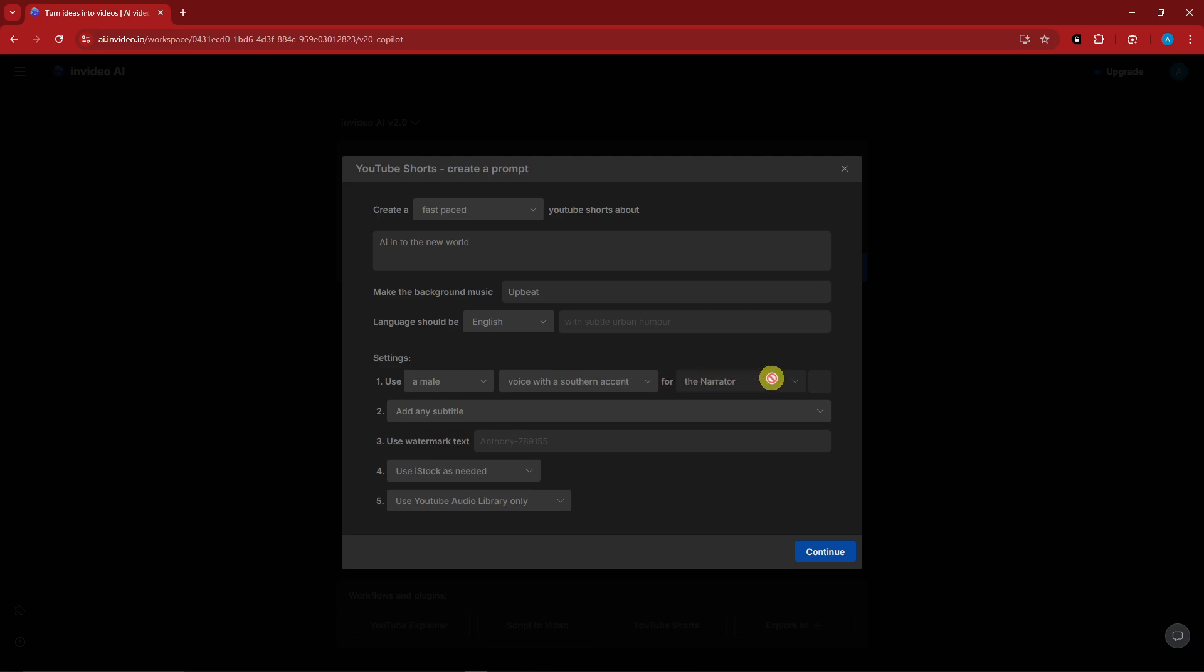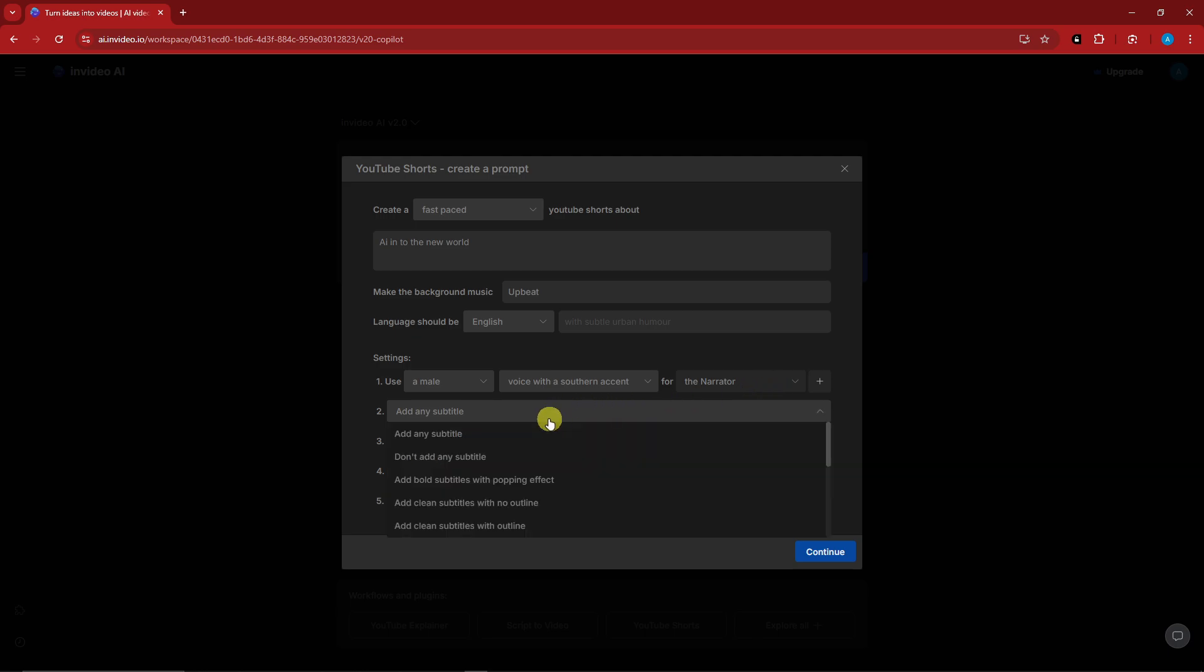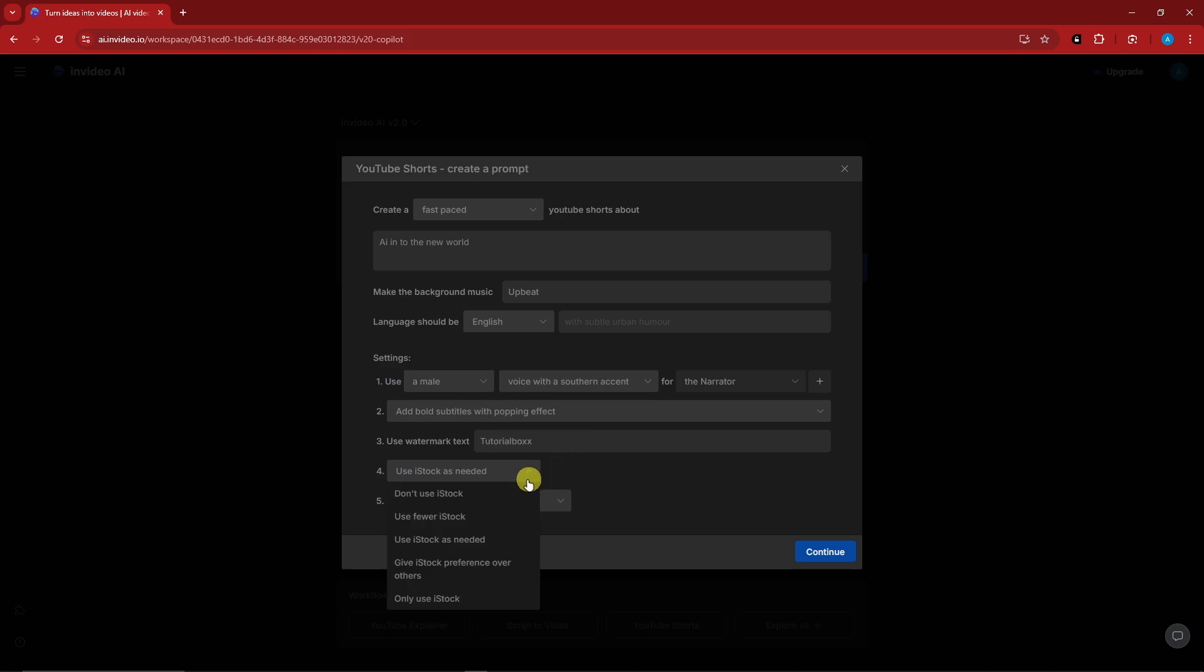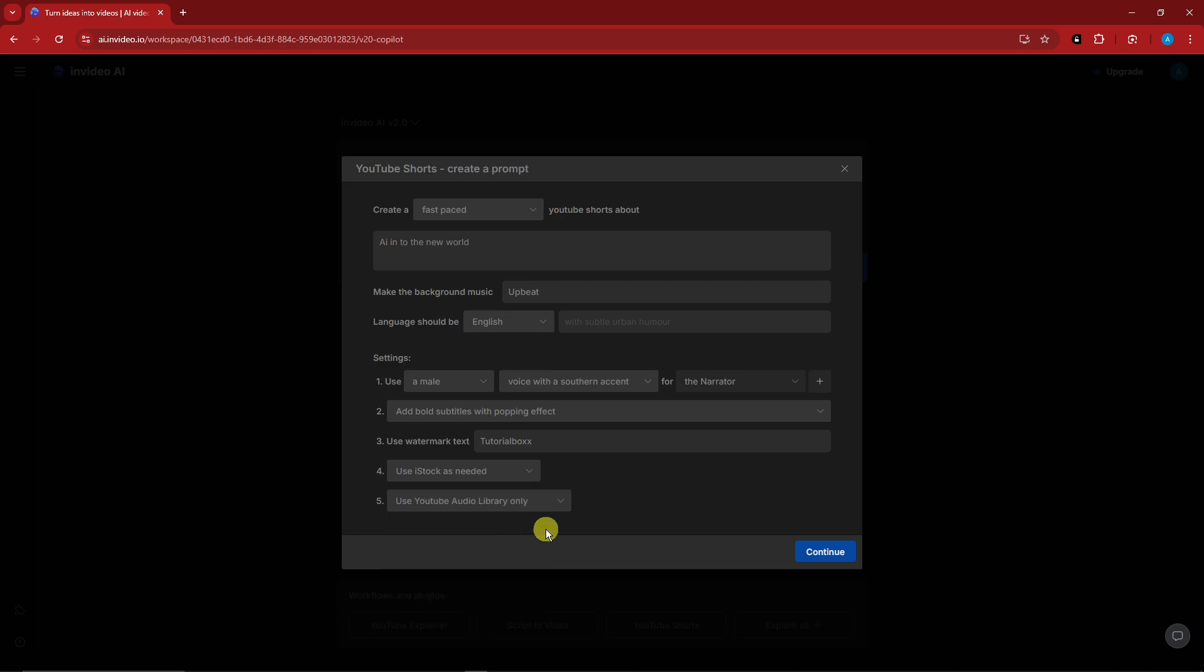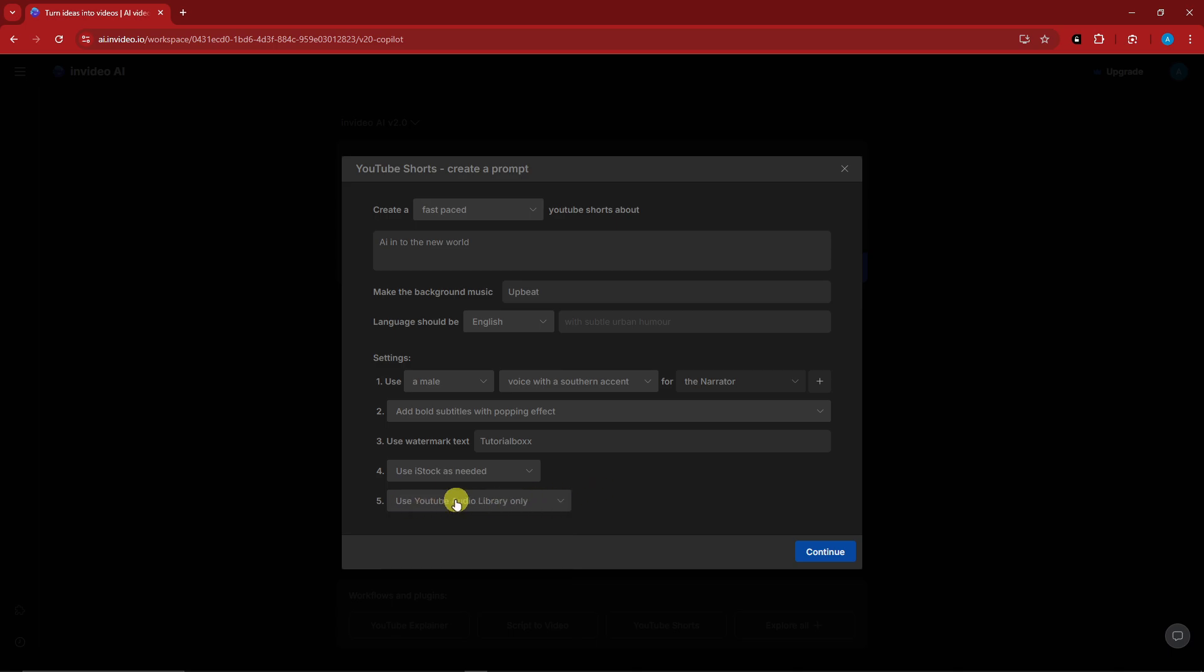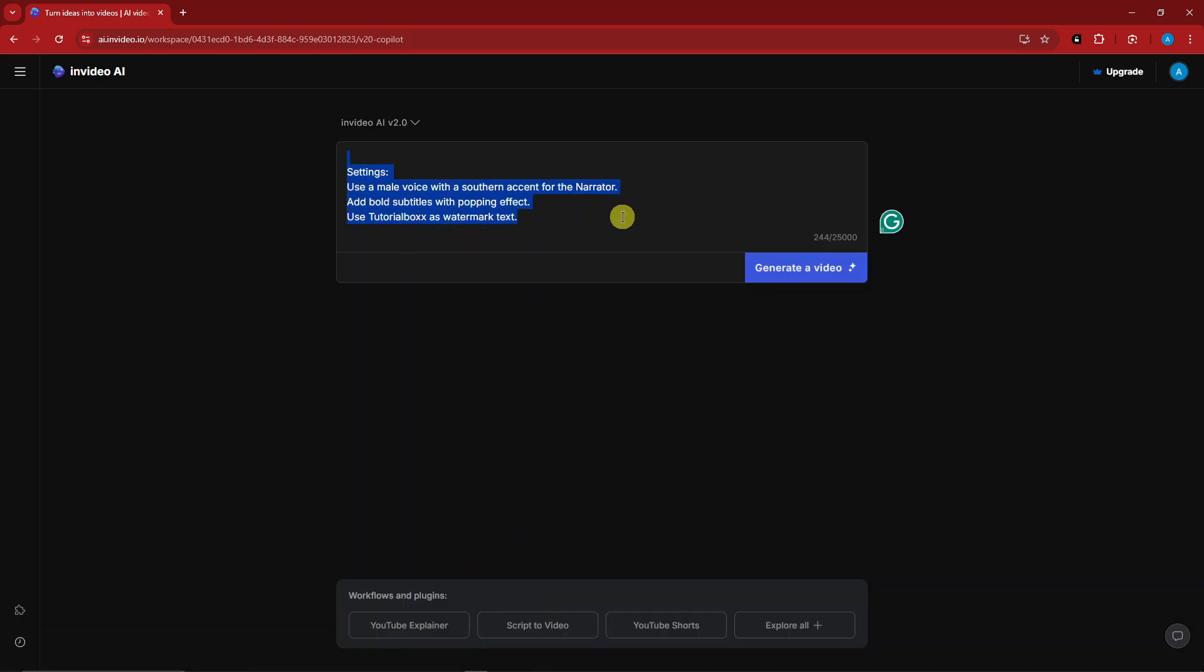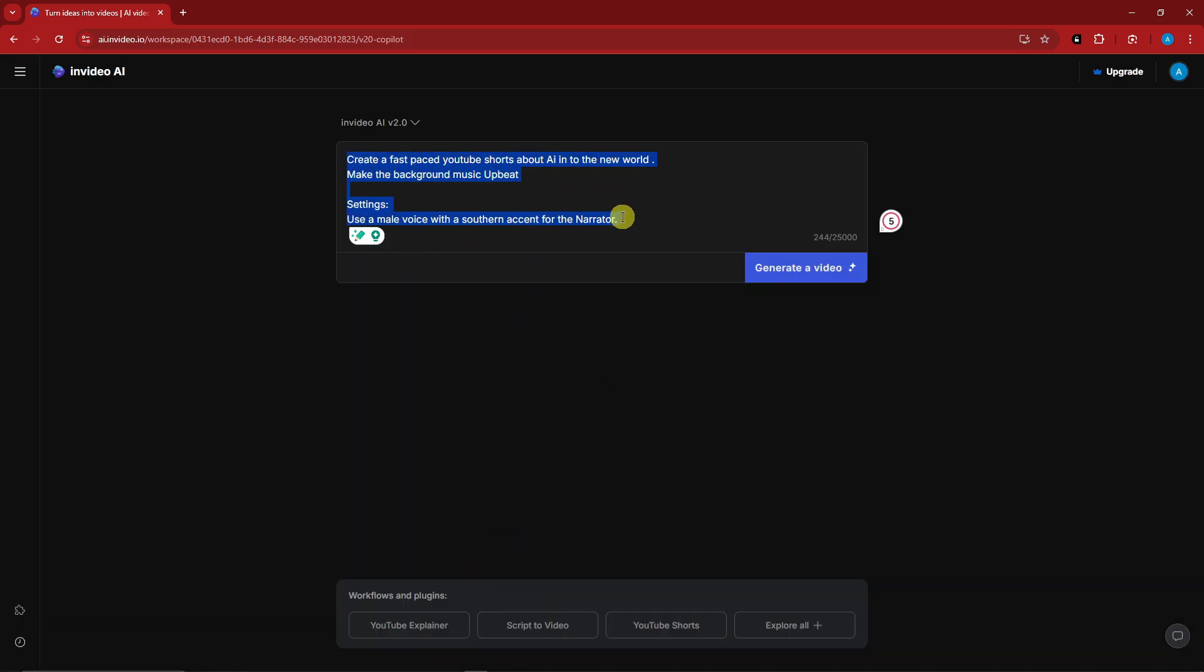And then for the narrator, that is going to be for the paid plan. Take note about that one. Subtitle, you can add them. Add subtitles with popping effect to make it more realistic or interesting. I'm going to go for a popping effect. Use watermark text. That would be your very own watermark. I think I'm going to go with this one as Anthony or tutorial box. And then iStock as needed. You can choose fewer iStock or as needed. And then you can use YouTube audio library only, best audio available or story blocks. I'm going to go for YouTube library since this is a YouTube short video. With this one, I'm going to click on continue right now. And as you can see, it has created me my very own script. Click on generate video.